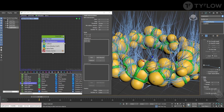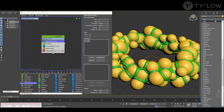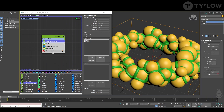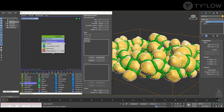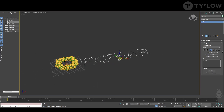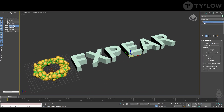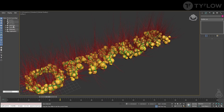If you want to add some variation to the geometry, add a Noise.